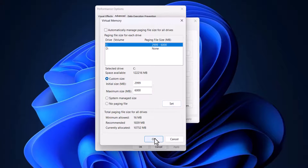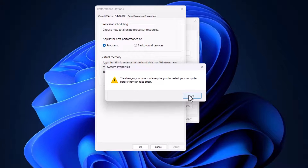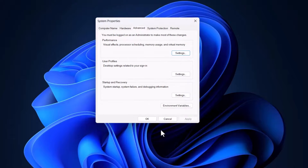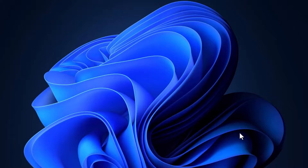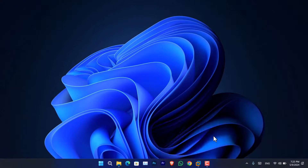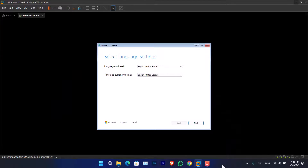Click OK. It will prompt you that in order to apply the changes, you need to restart your computer. Once you restart, the changes will apply and you will be able to run any type of virtual machine inside VMware or any other virtualization software.